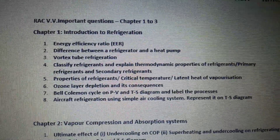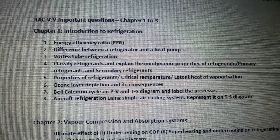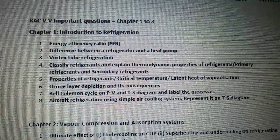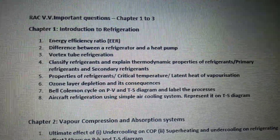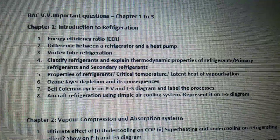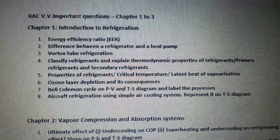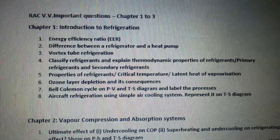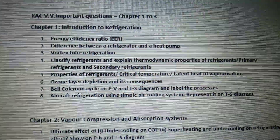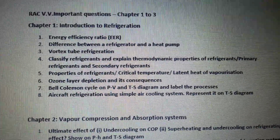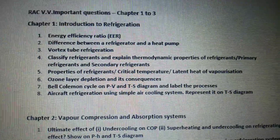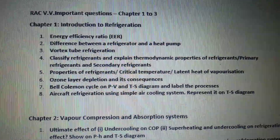This topic of discussion is RAC — a very important question. I have made two videos regarding important questions. From those, the questions which are repeated many times I have labeled as very very important questions. In this video we will be doing very very important questions which are repeated many times, for chapters 1, 2, and 3.